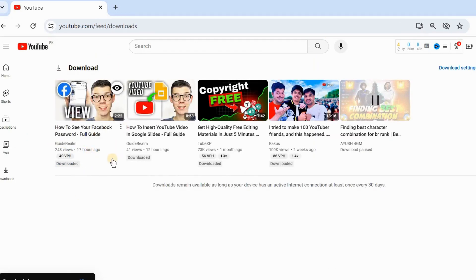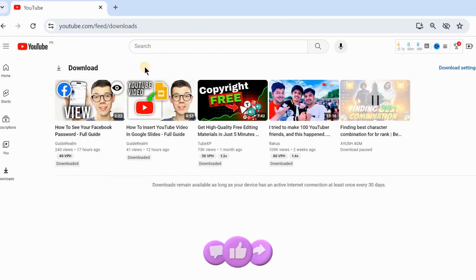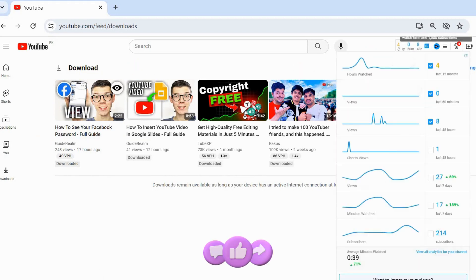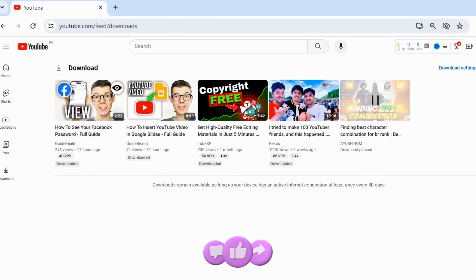If this video helped you, please leave a like and subscribe.